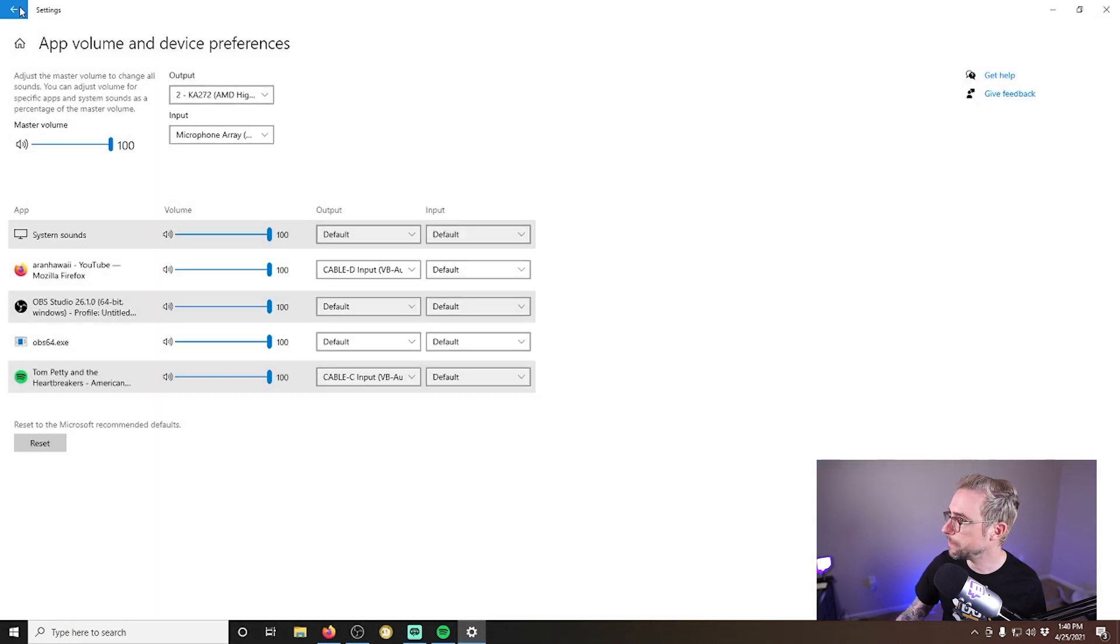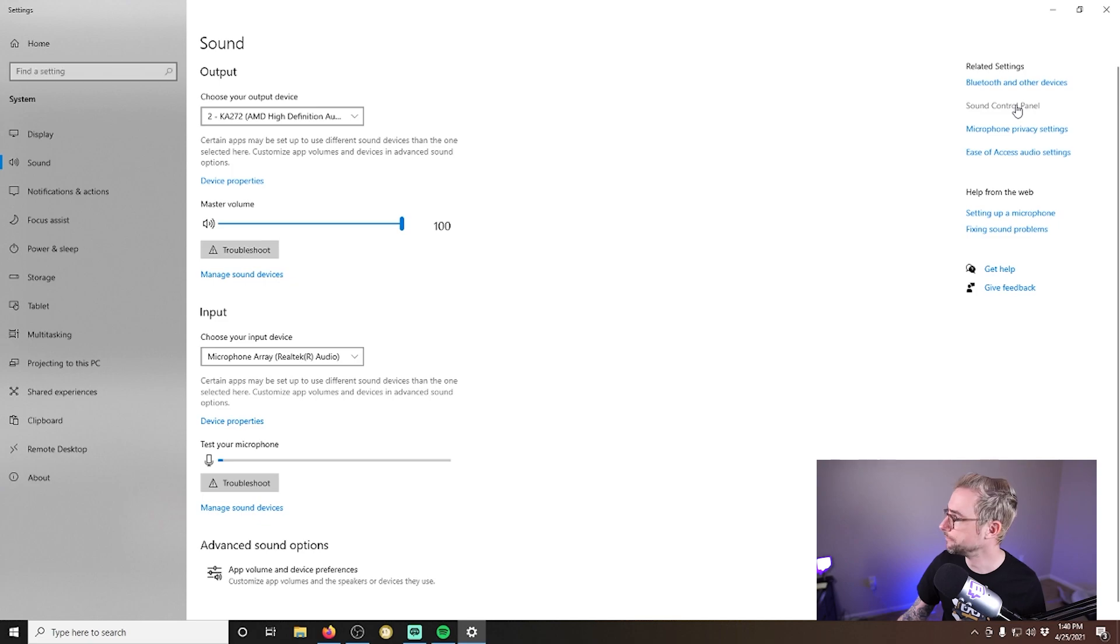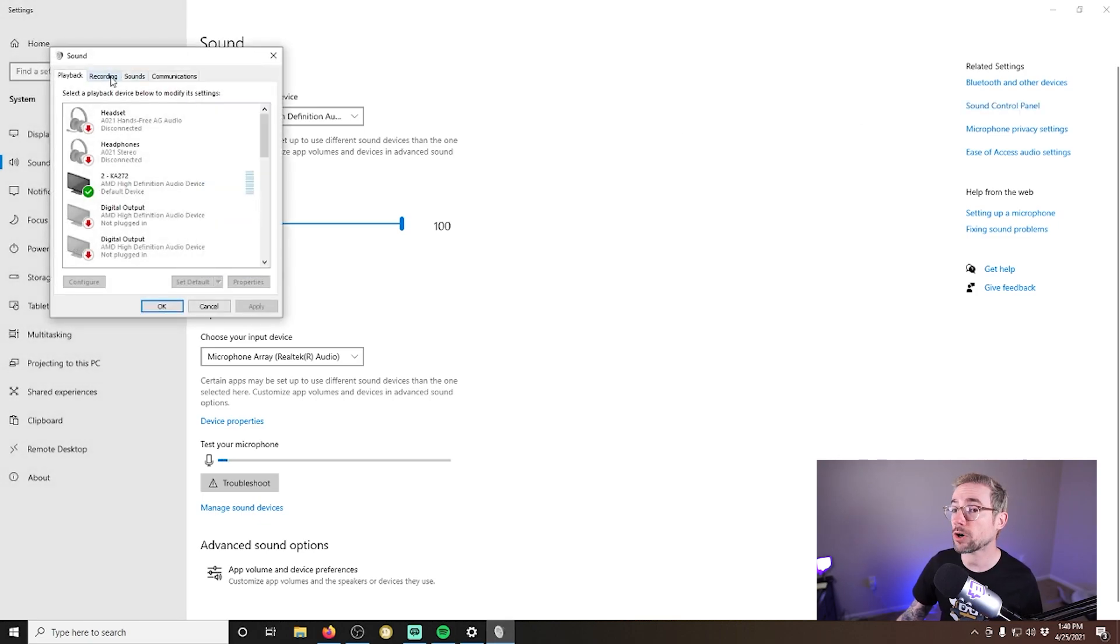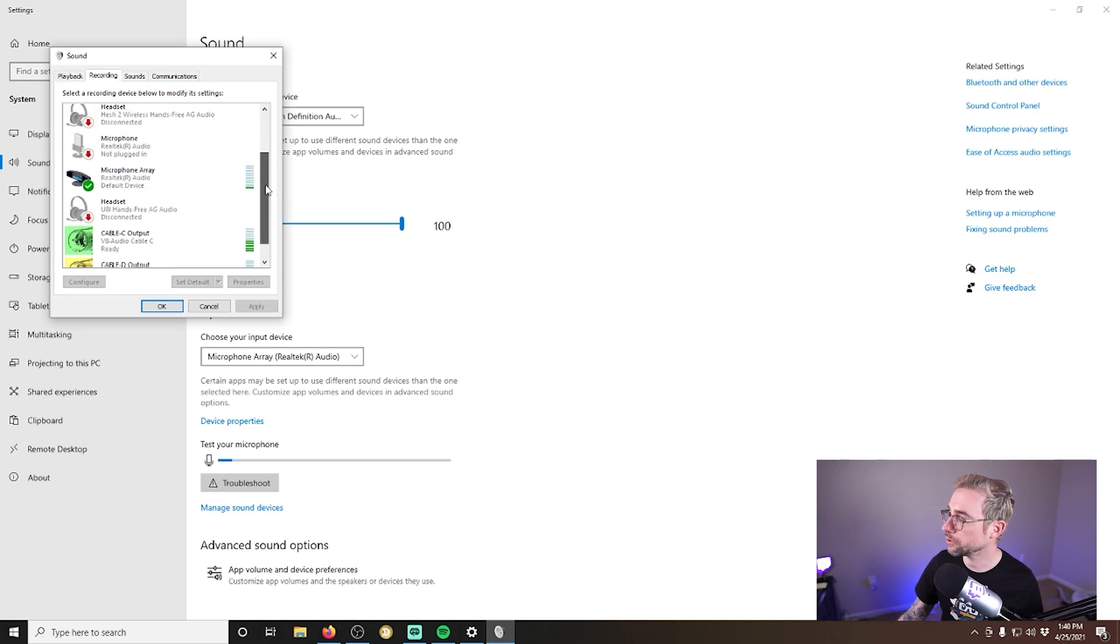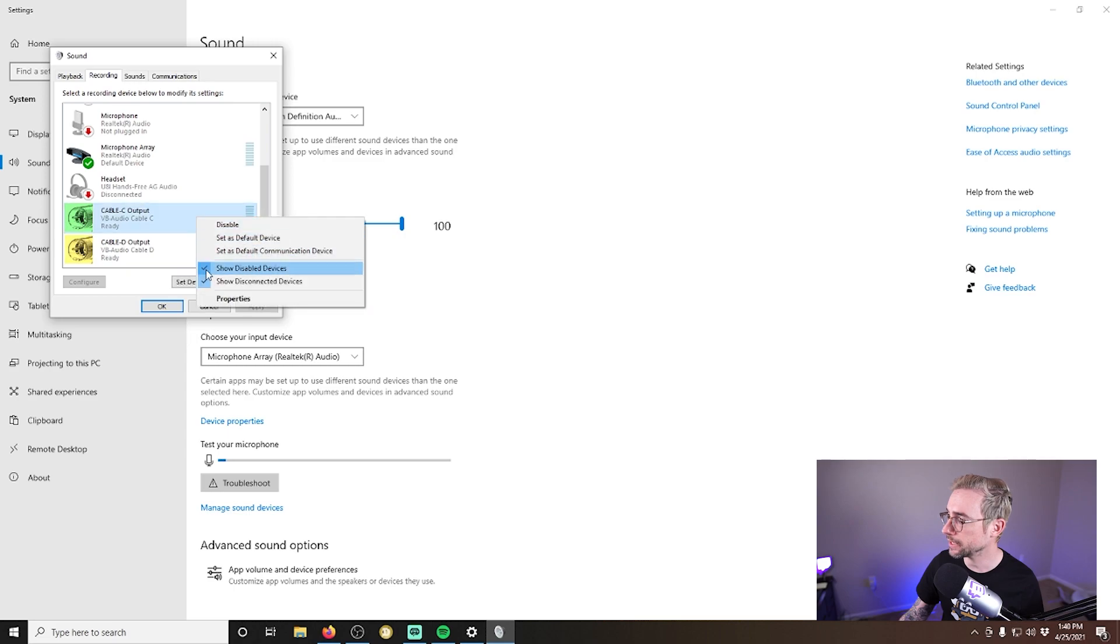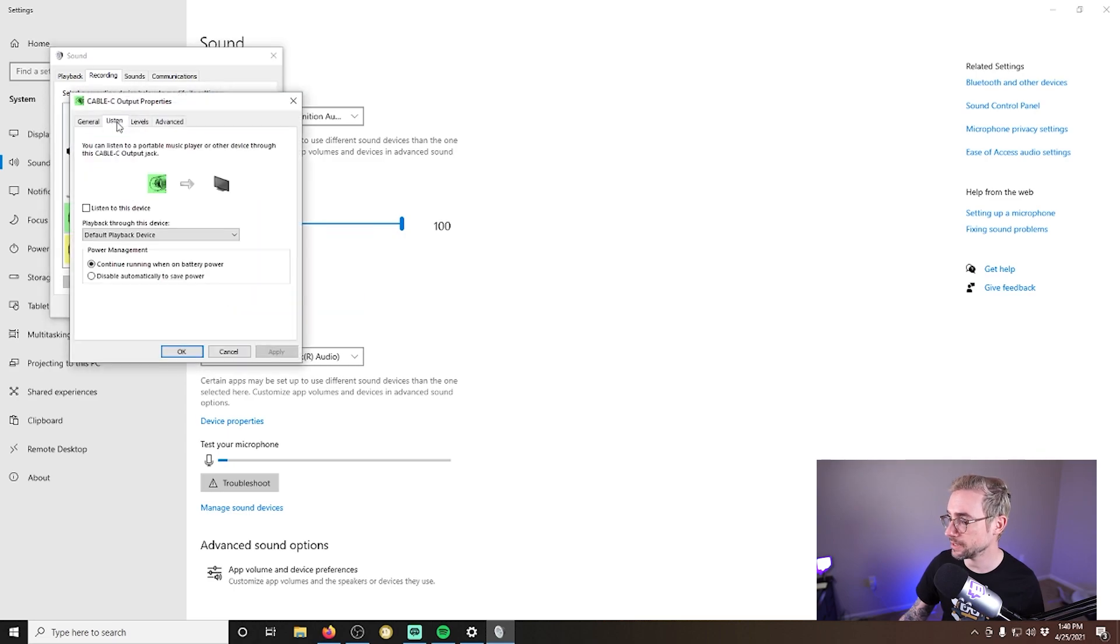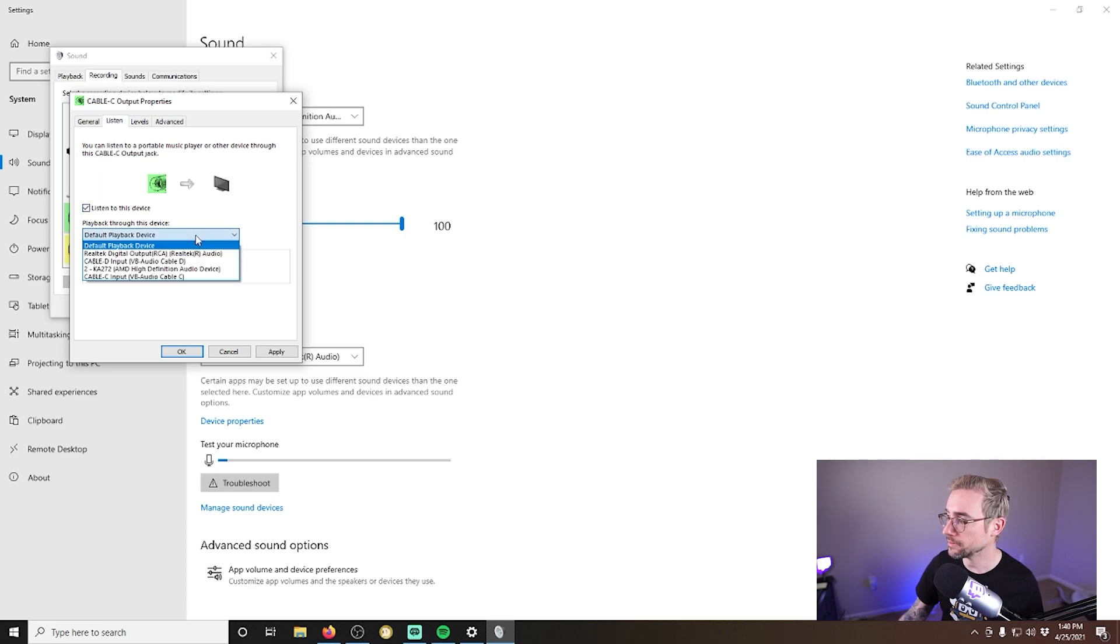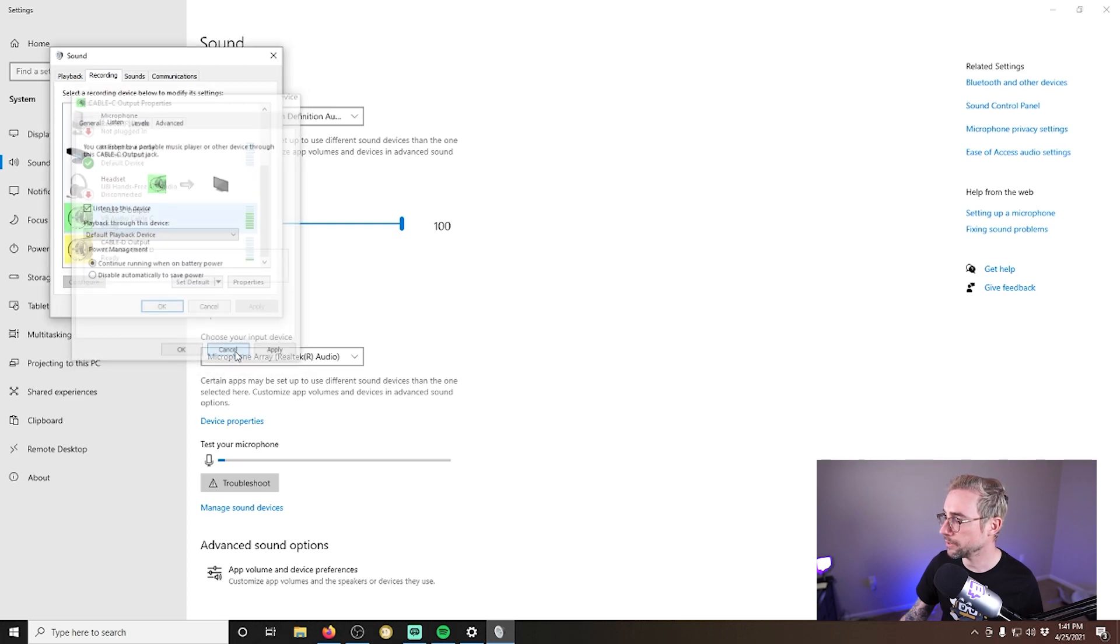So go back to your audio settings. We're going to back out and go to sound control panel again. We've been here earlier in this video, go to the recording tab and then scroll and find the virtual cable you want to be able to listen in on. Right click it and go to properties, select listen, check the box for listen to this device, and then select your headphones in this list here.